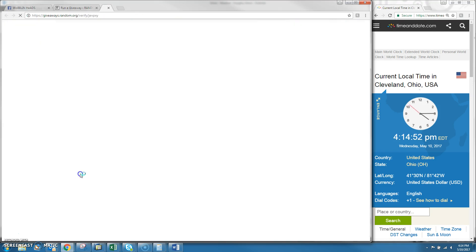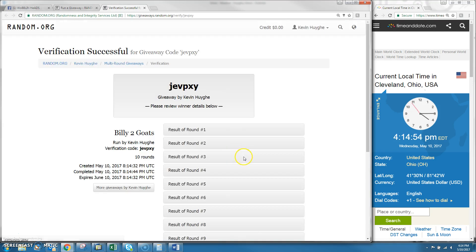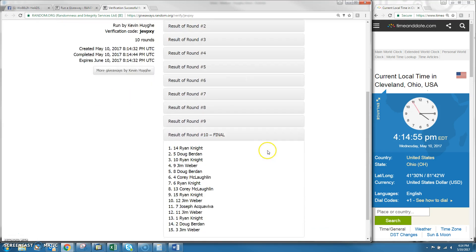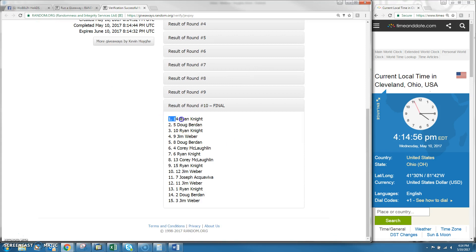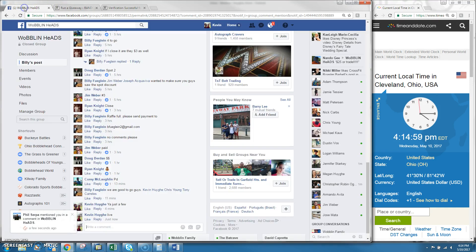10 rounds, 10 on the dice. JVPXY, Ryan and Doug. And we are done. Just hit 4:15.